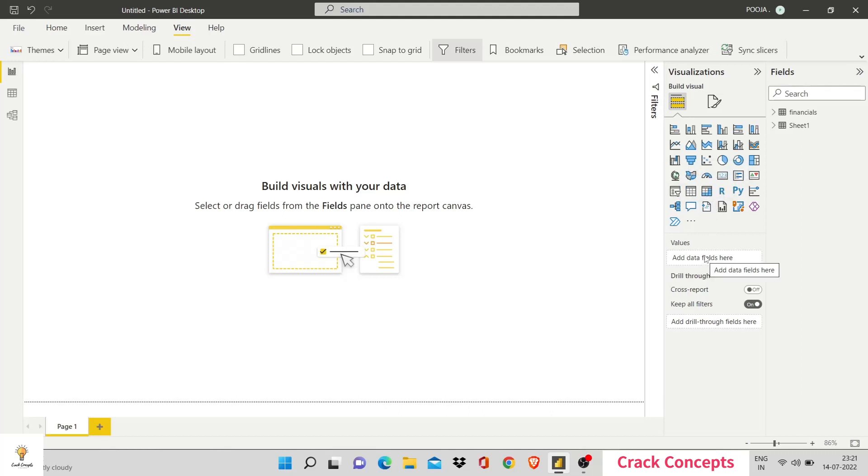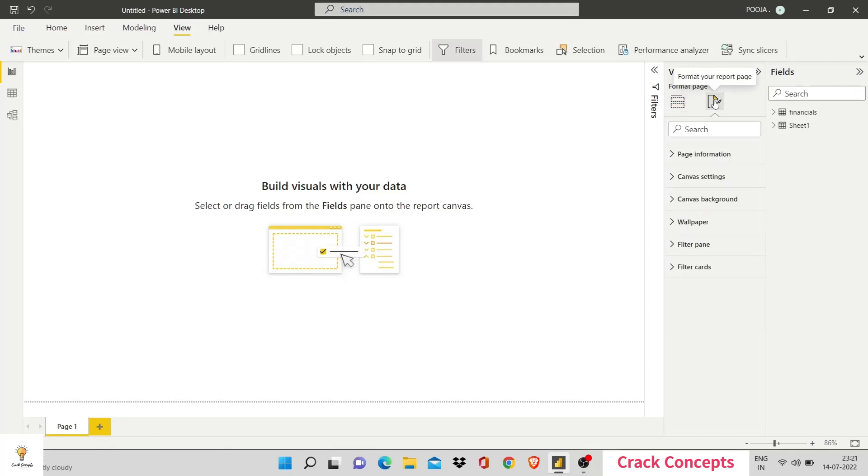And over here, we can format this page by giving it a background color, etc. Wallpapers, filters.